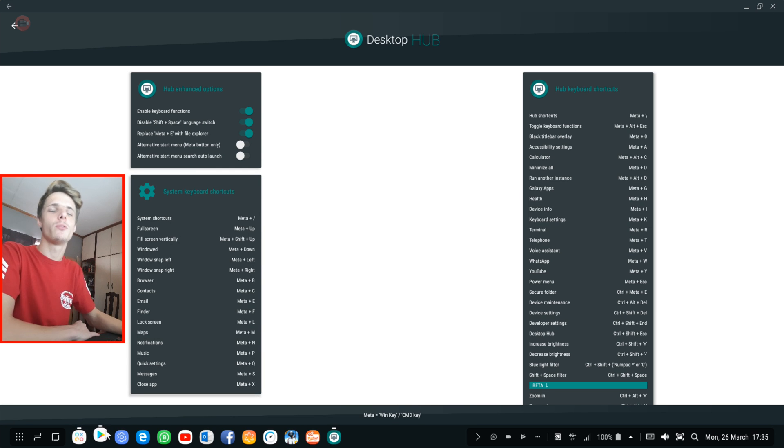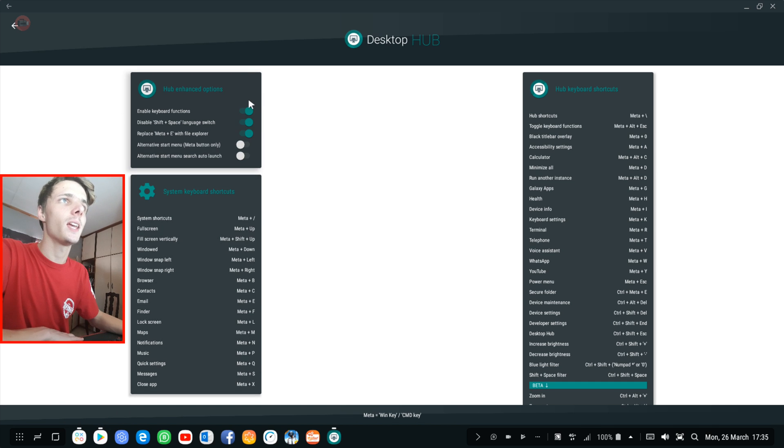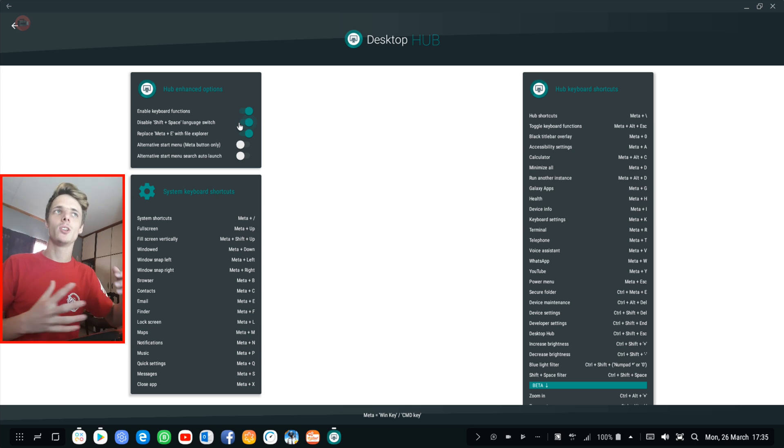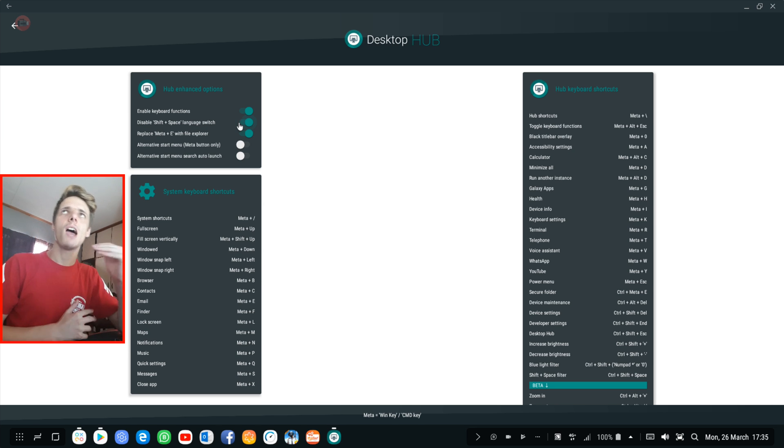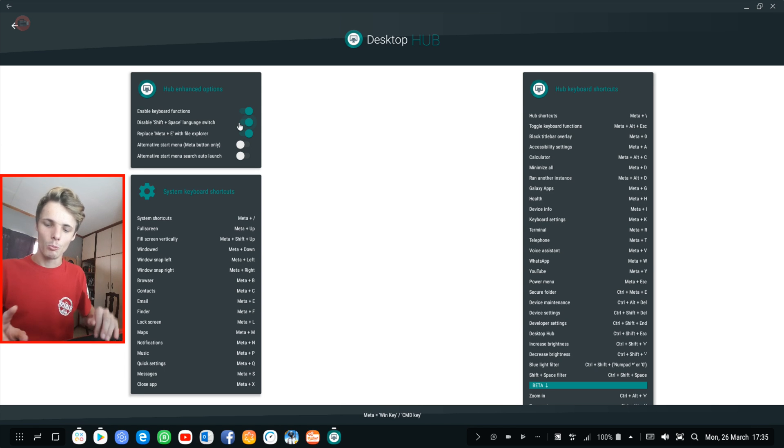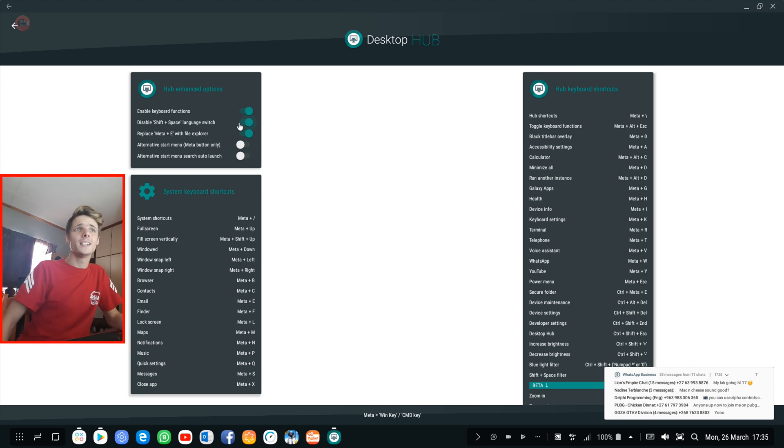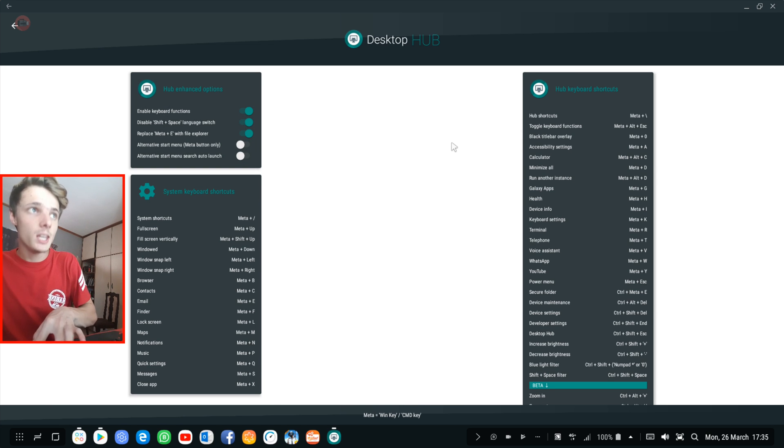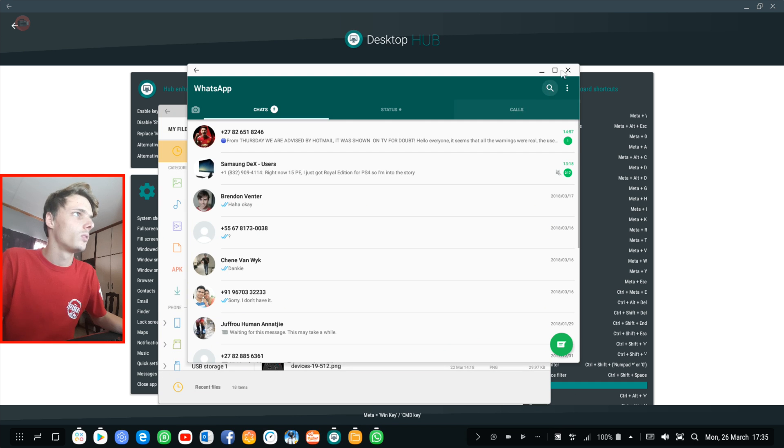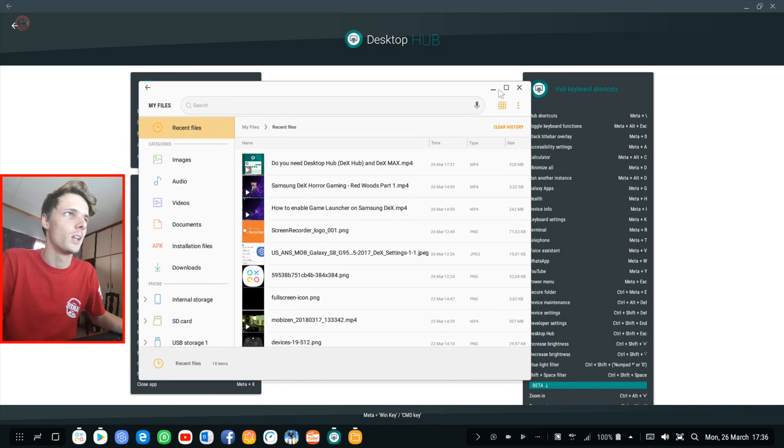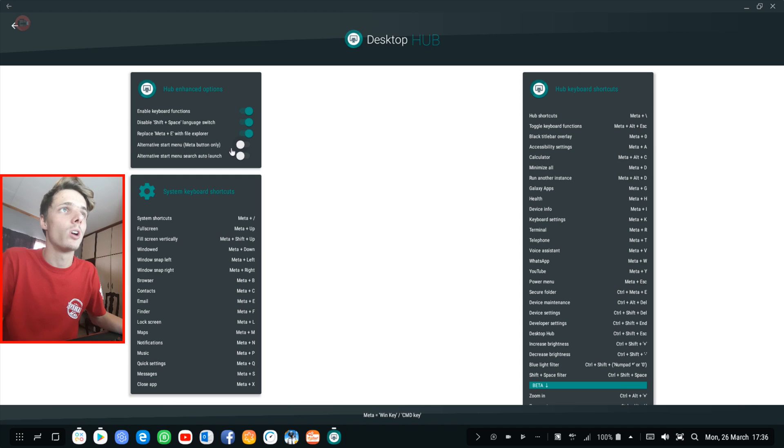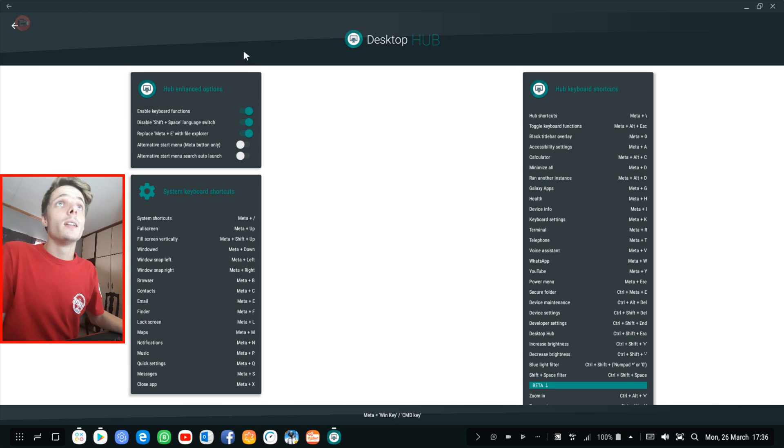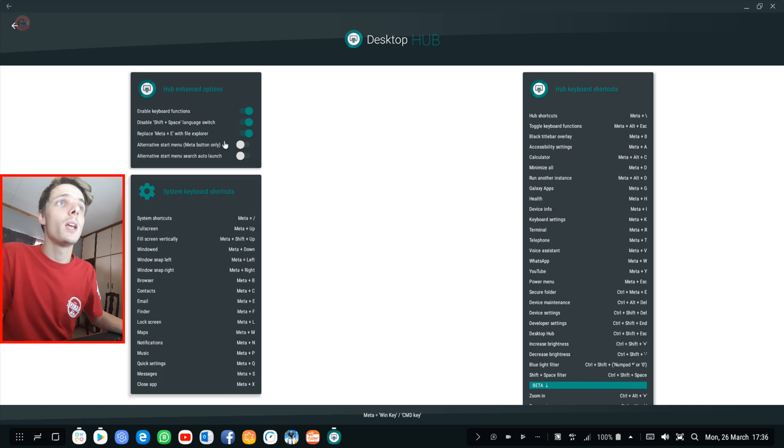Because either it runs full screen through this app or through game launcher or just simply through the developer mode. And then the second thing is I want to be able to disable the Shift plus Space language switch, because when you type and you have this disabled, it keeps switching between languages when I try to make capital and then press space. And then the third reason is simply for the file explorer—I want to be able to press Windows key E and then open the file explorer.